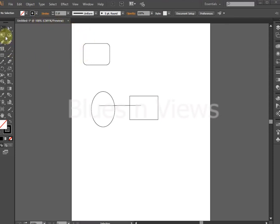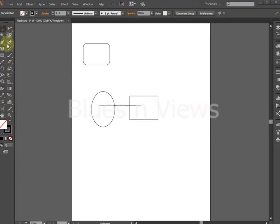On the far left of the screen is a tall narrow strip of boxes. This is the toolbox which contains the tools you will use to work in Illustrator.